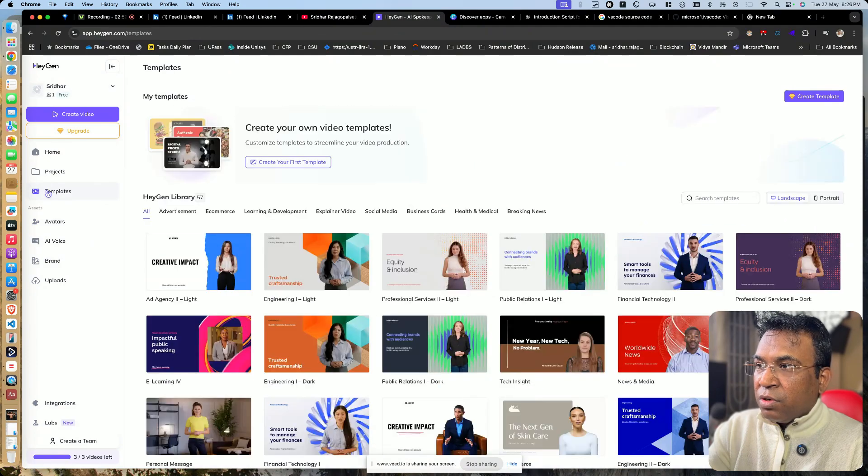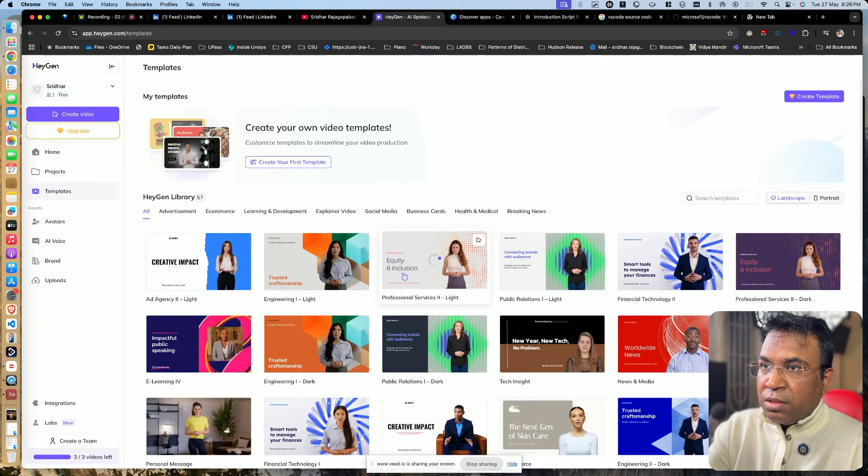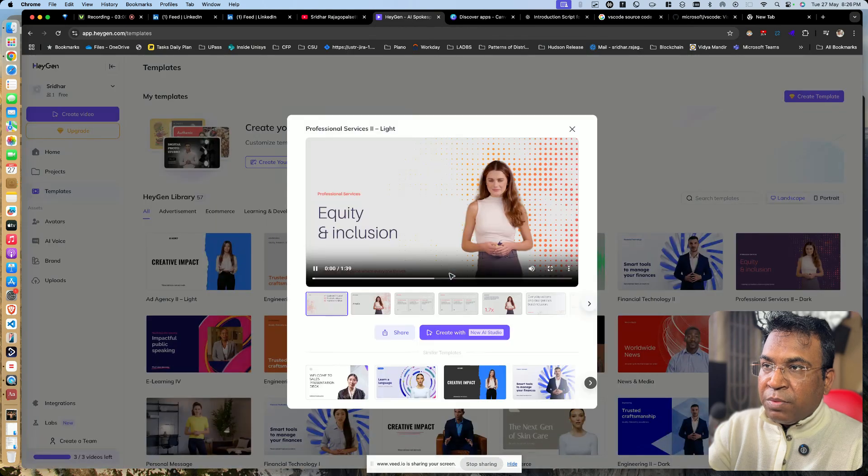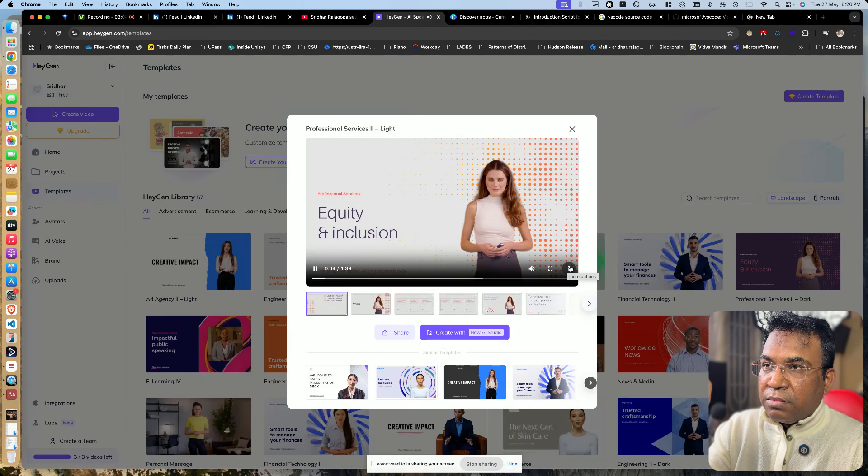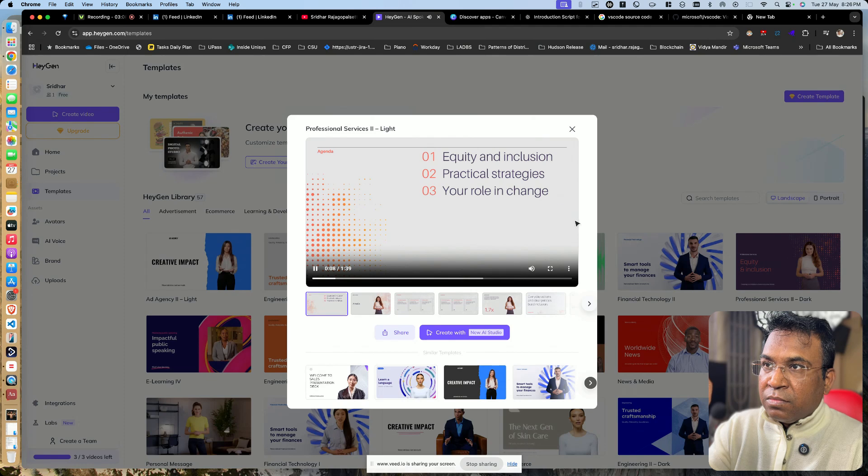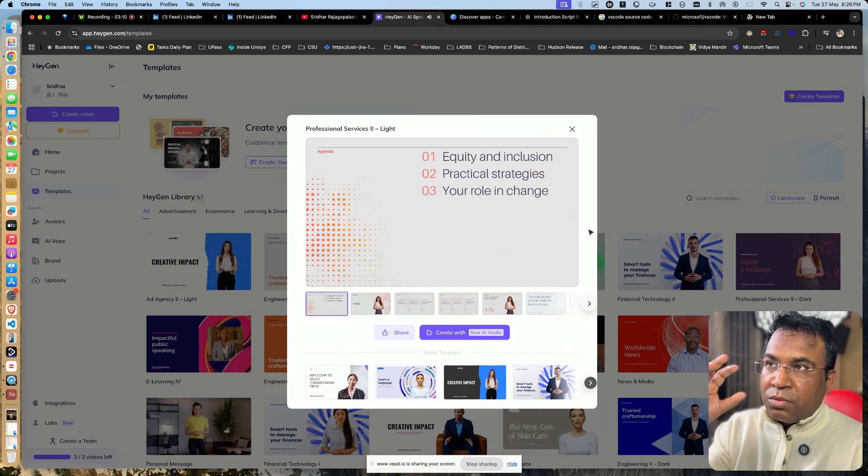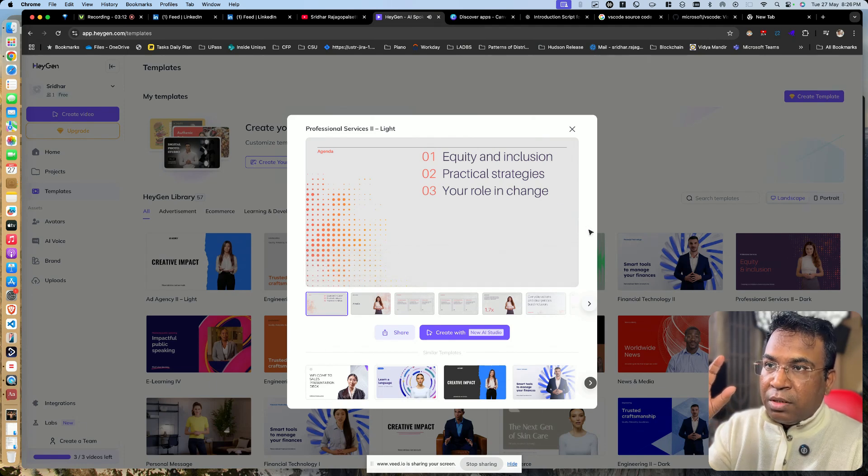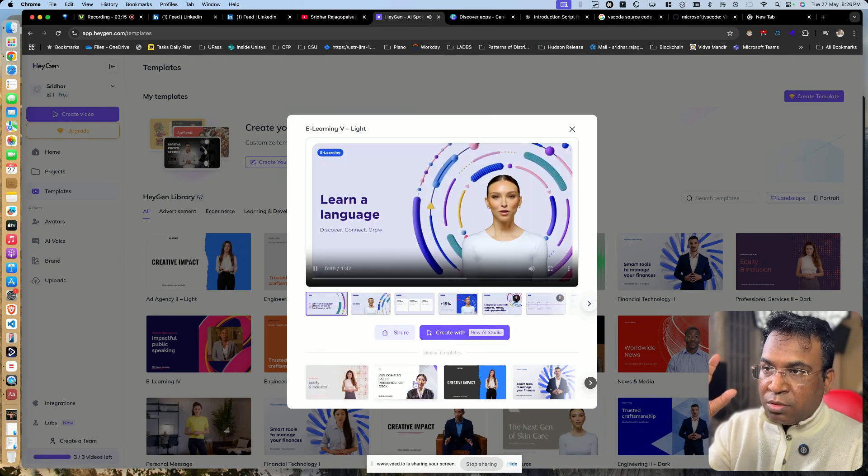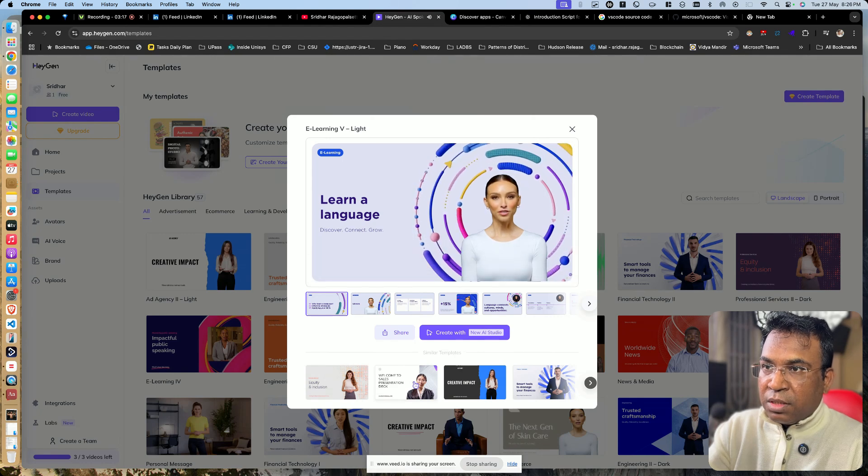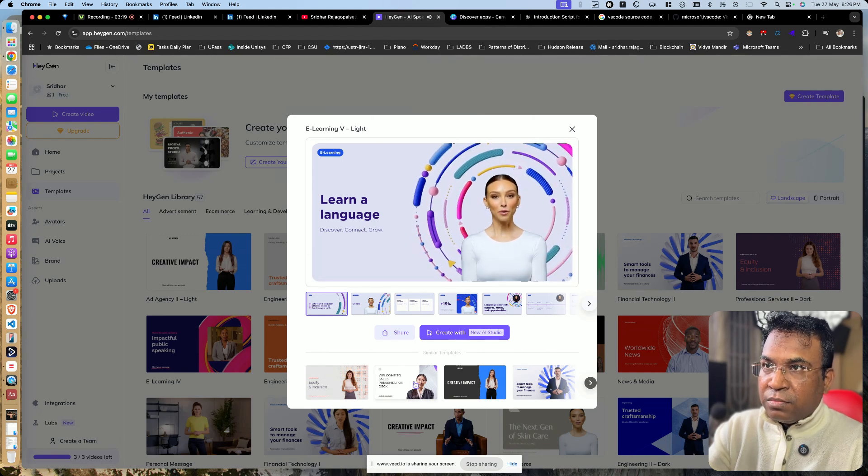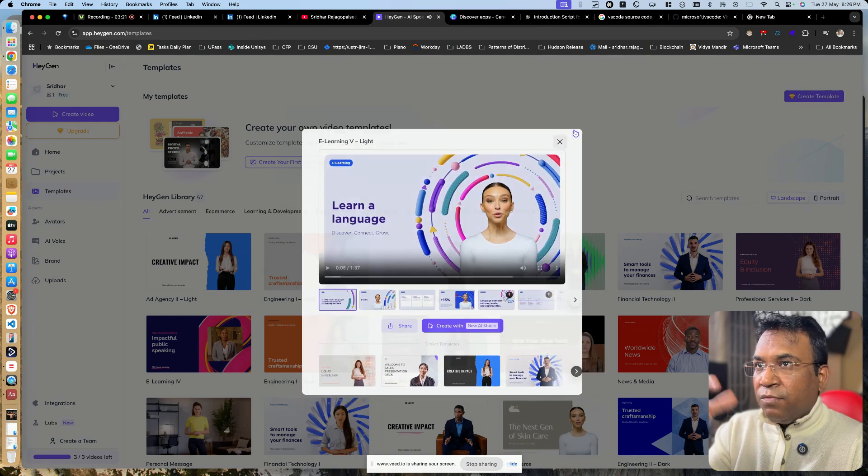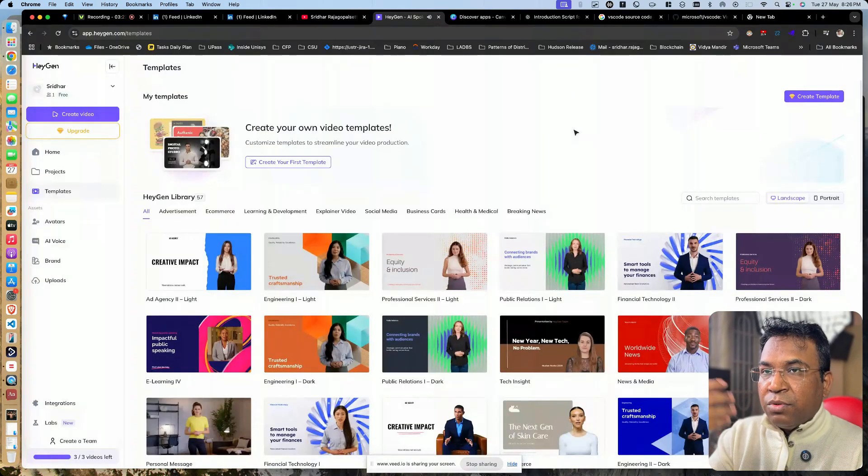Let me go to one of the templates. You can see this template, let me play this. This looks so realistic and you can add your videos also in between. This is another video. Now you can see where it can be used.